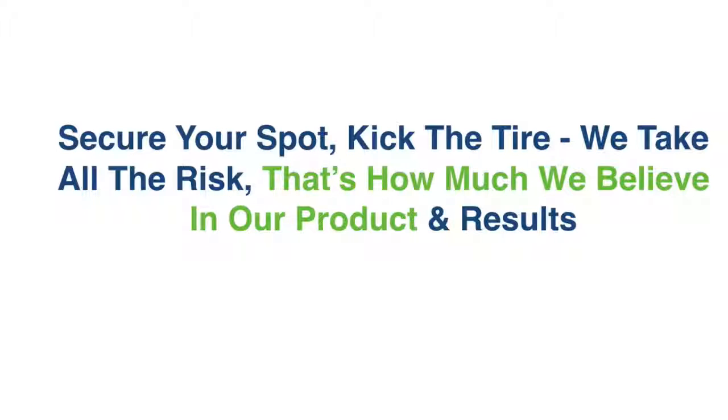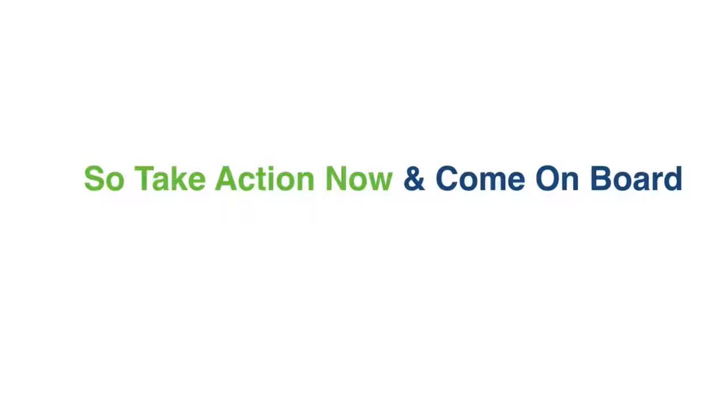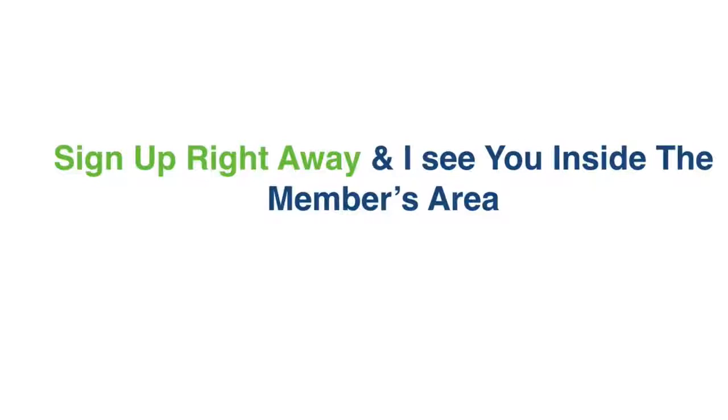We give you a 30 day, rock solid guarantee. This is how much we believe in our product and our results. So take action right now and come on board with Pitchmaker. Sign up right away and I'll see you inside the members area. It's been a pleasure to show you Pitchmaker right now, it's up to you to take action. Click on the button below and I'll see you soon.